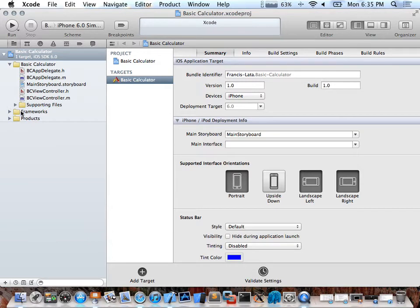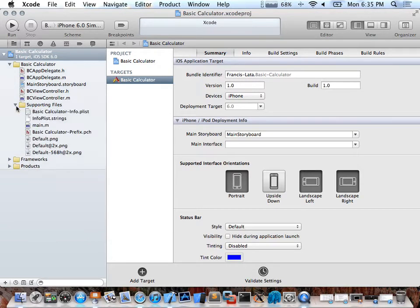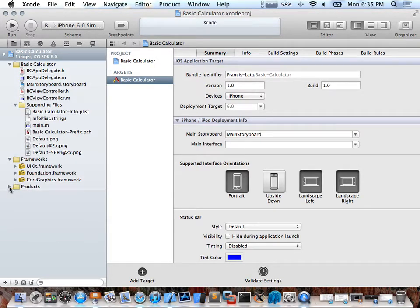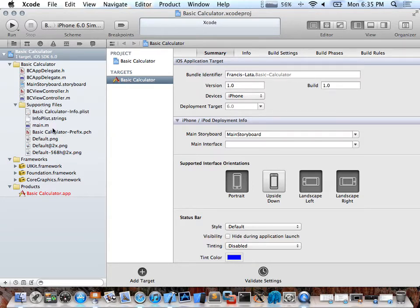If I go to the side here, this is your file navigator. I have the main app — the executable file — and Frameworks. Later in the course we're going to add things like MapKit for maps and all the other APIs that Apple provides. You also have Supporting Files.